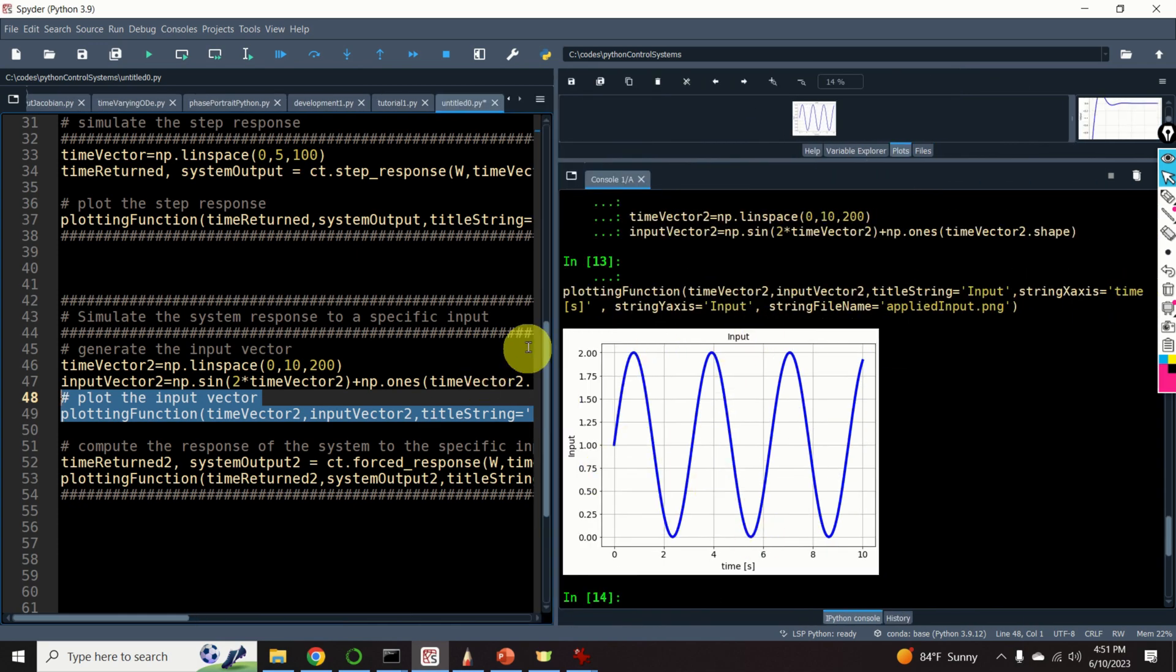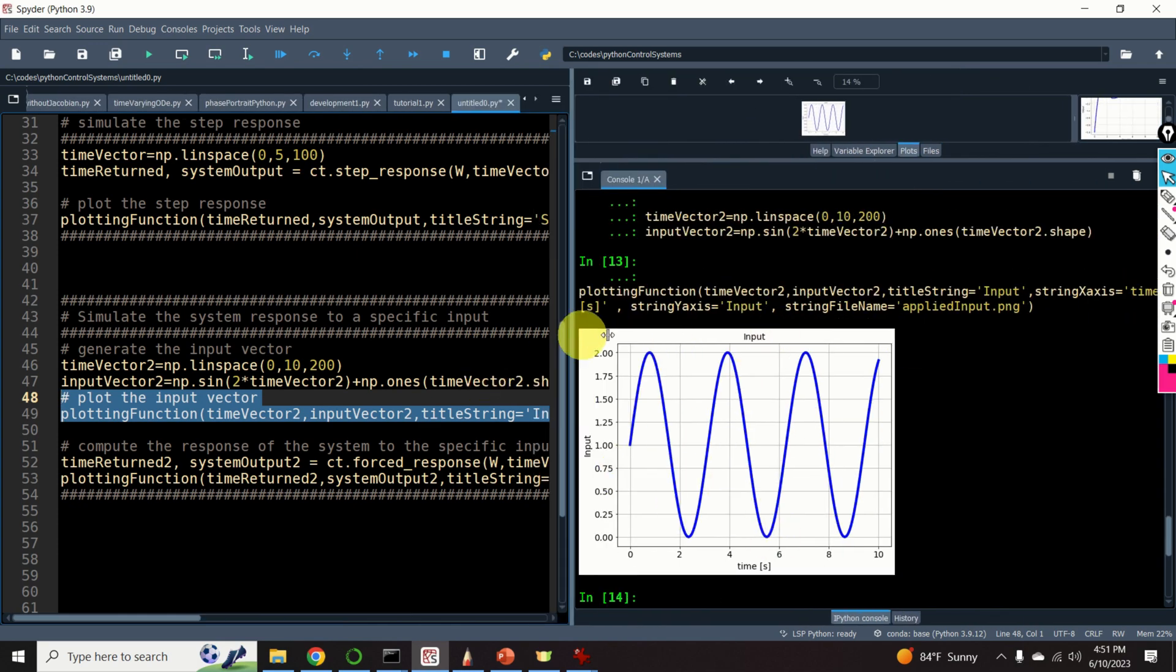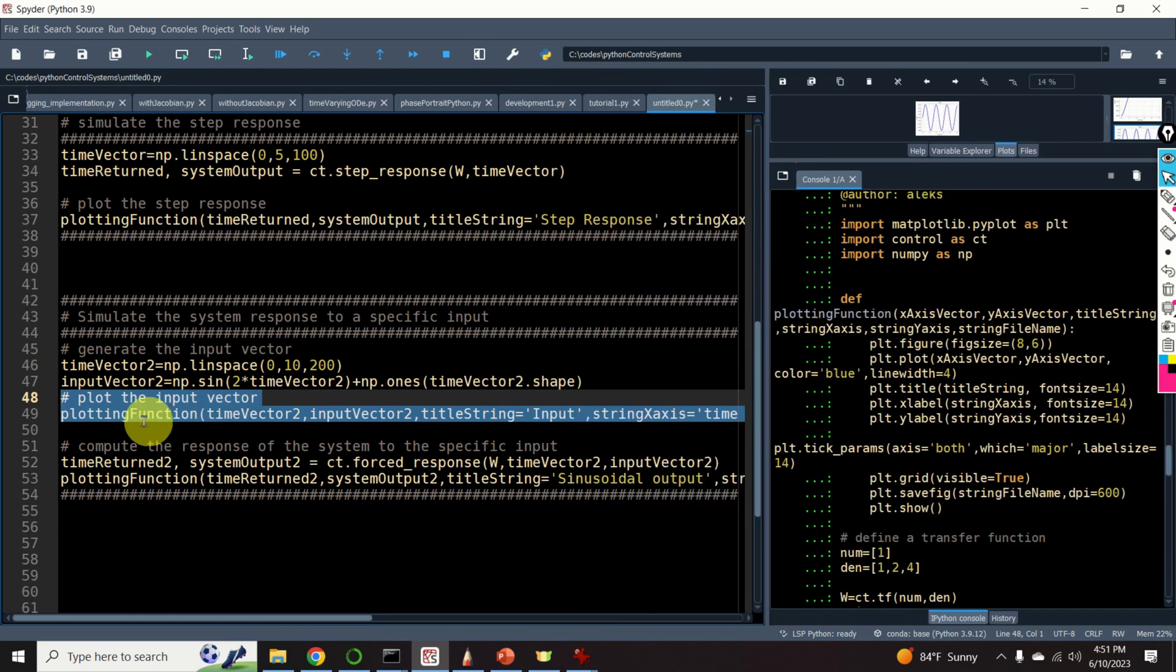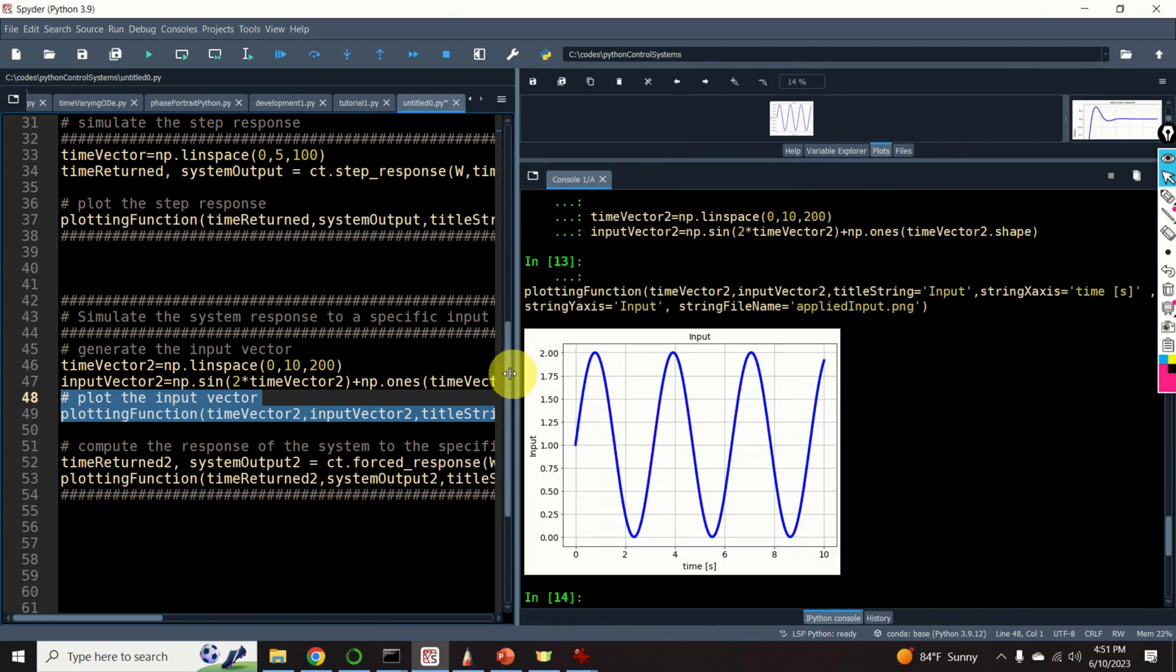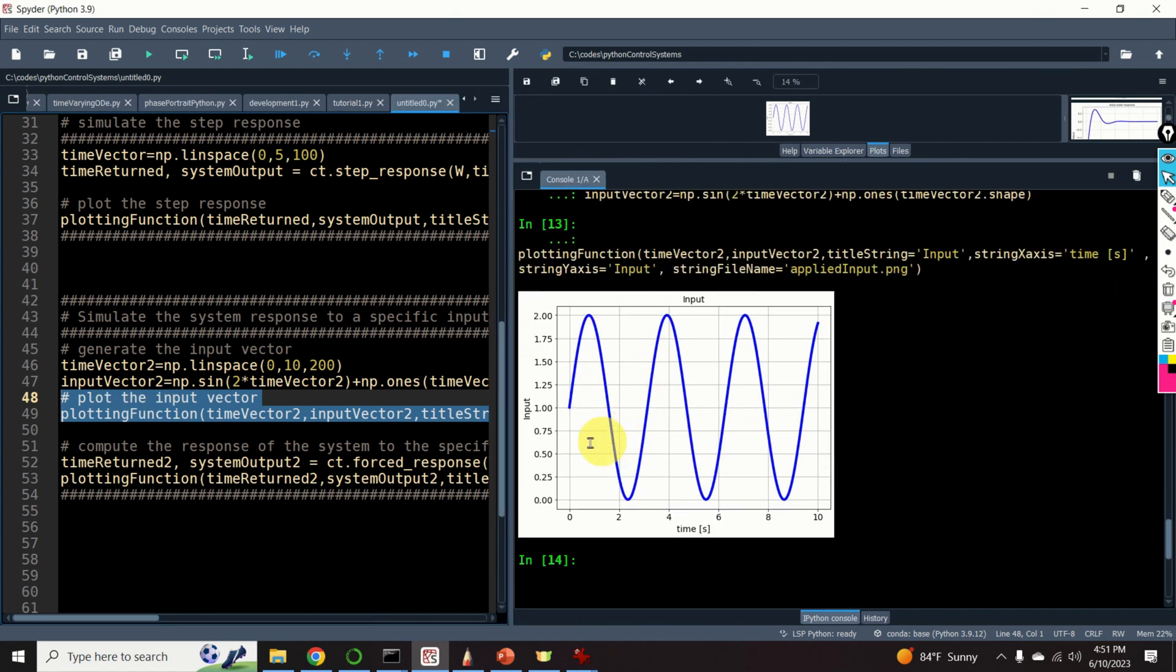I generated this graph by calling the previously defined plotting function. You can see that this is an input, a sinusoidal input, that's scaled for 1.